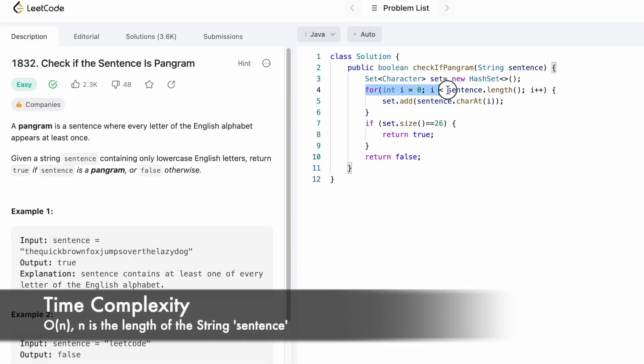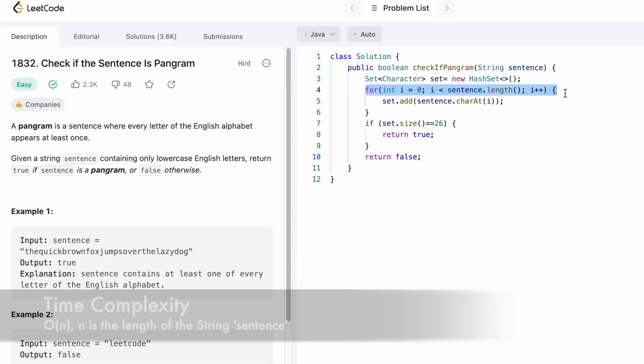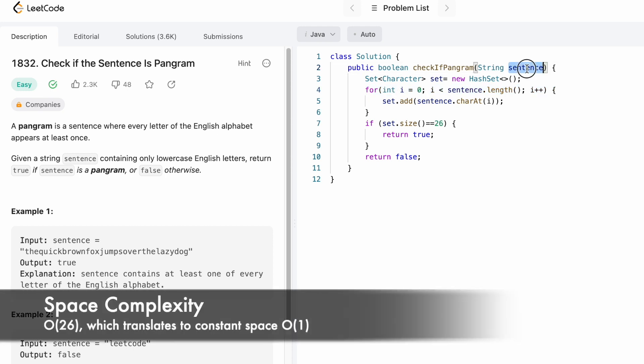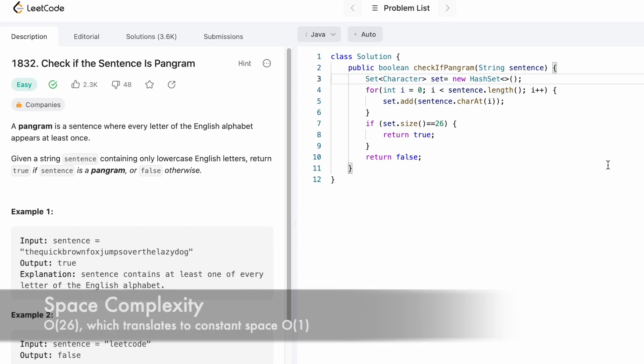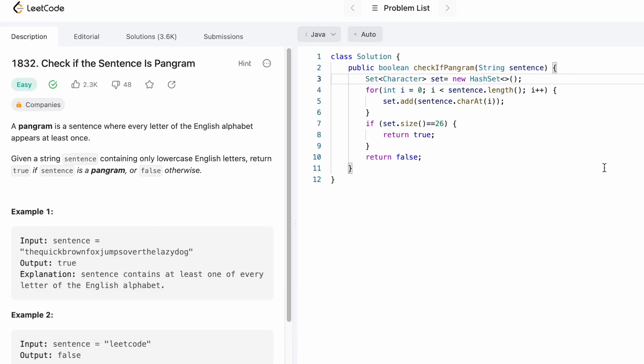The time complexity of this question is O(n) where n is the length of the input string. That's it guys, that's the end of the video. Thank you for watching and I'll see you in the next one.